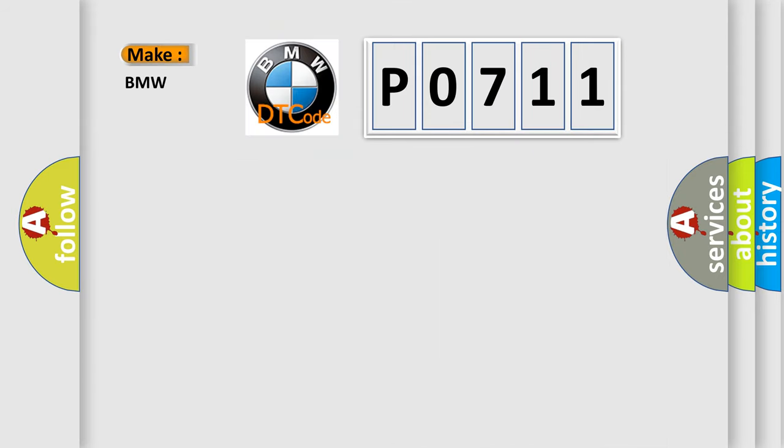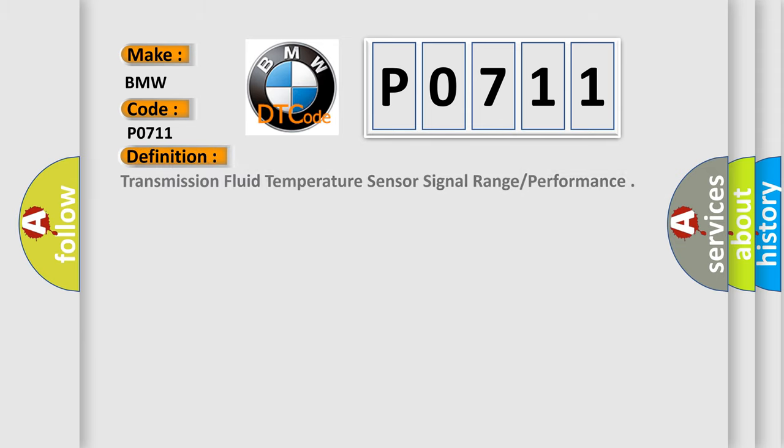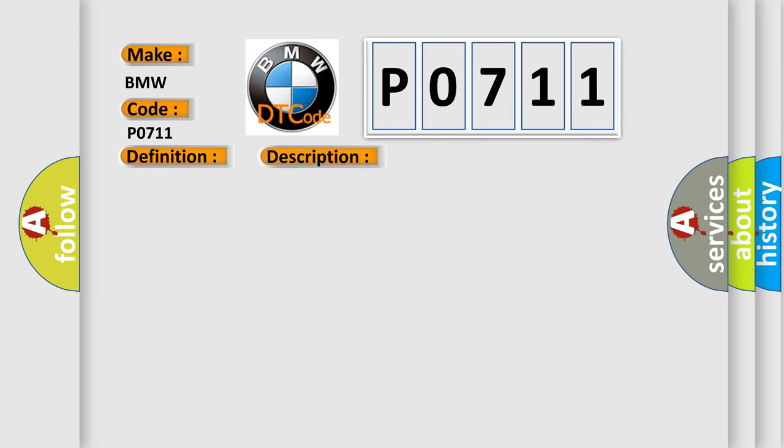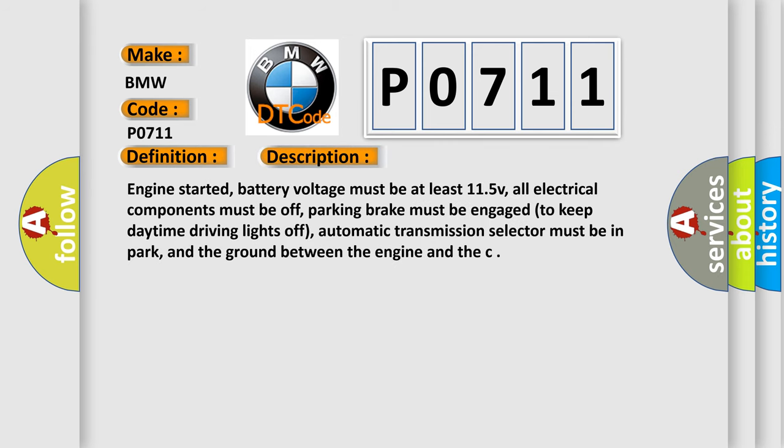So, what does the Diagnostic Trouble Code P0711 interpret specifically for BMW car manufacturers? The basic definition is Transmission Fluid Temperature Sensor Signal Range Performance. And now this is a short description of this DTC code.